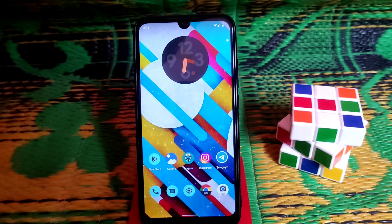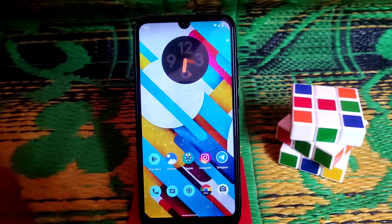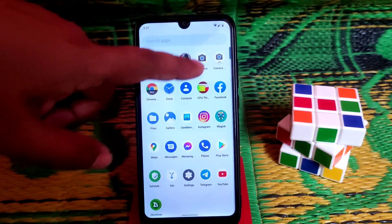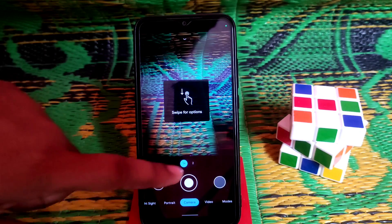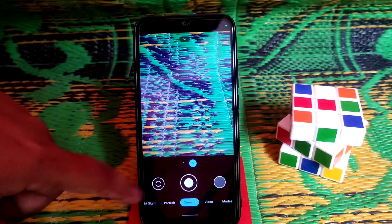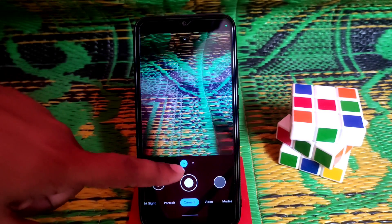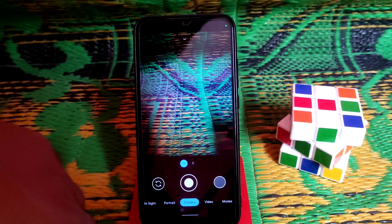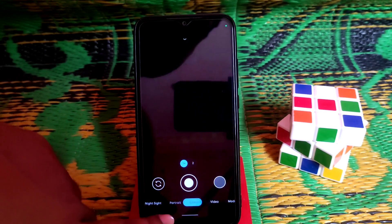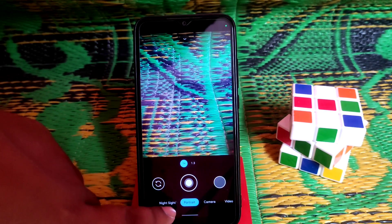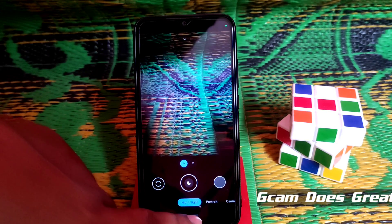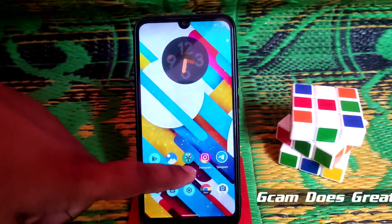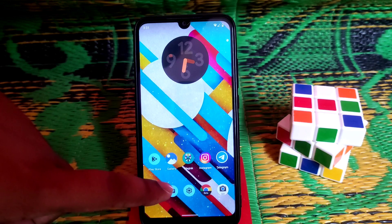GCam is working really great. You can switch to the second camera, though the two-megapixel sensor is practically useless. You can use night sight and everything is working fine. I already shared a camera sample video — check the description if you're new.